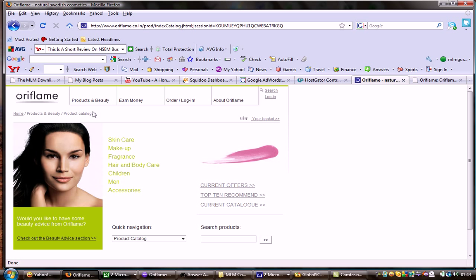By the way, Oriflame is a billion dollar company, has been in existence for many years and it's making to the top charts all over the world. So if you are involved with Oriflame business opportunity, it's great.